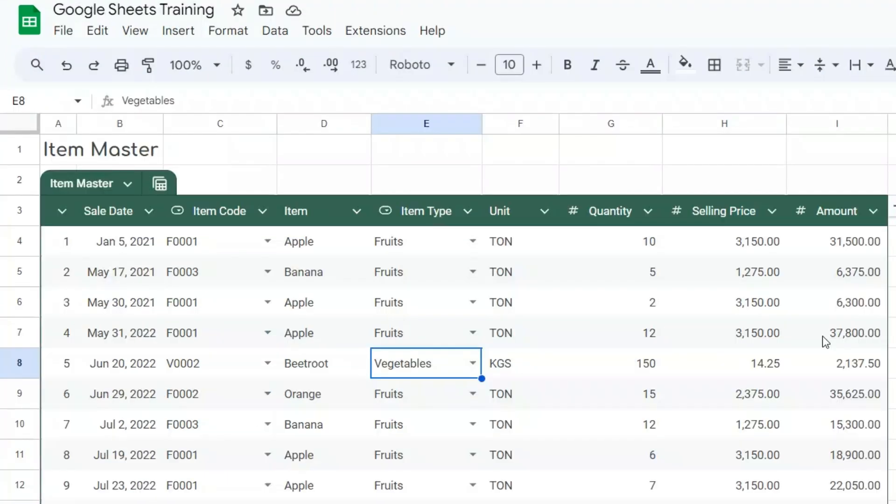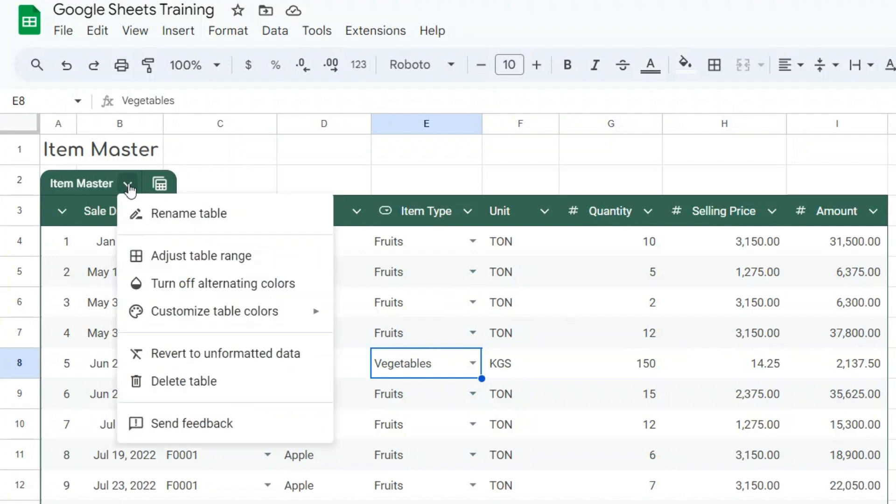You can control your table settings and further customize it through the table menu. To use the table menu, at the top of your table, click table menu.